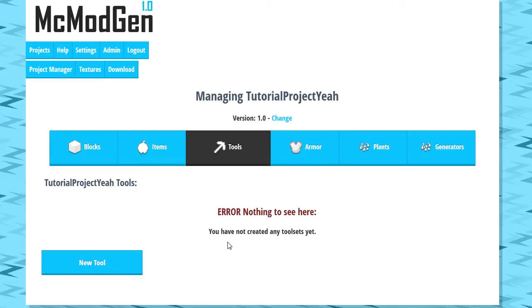Welcome back to another tutorial on MC Modgen 1.0. Today we're going to be covering how to create new tool sets within MC Modgen.